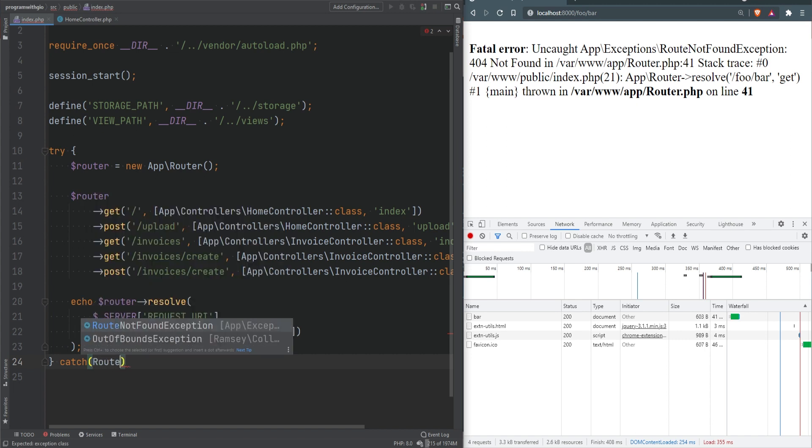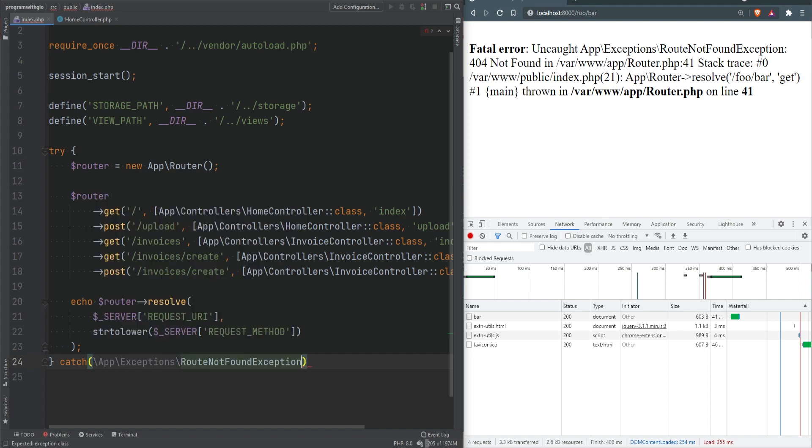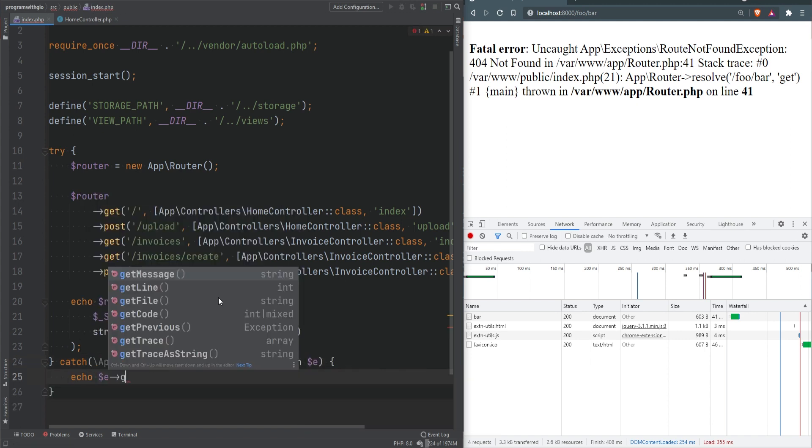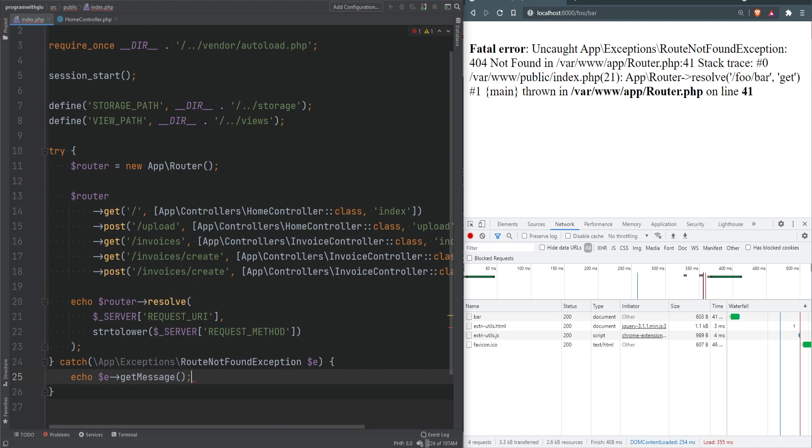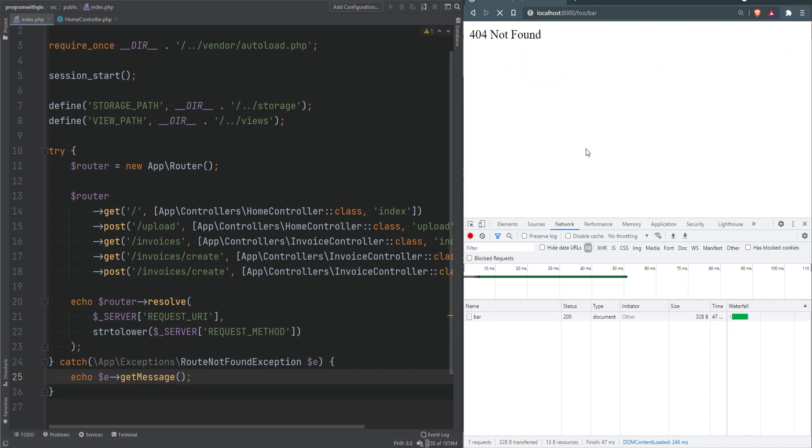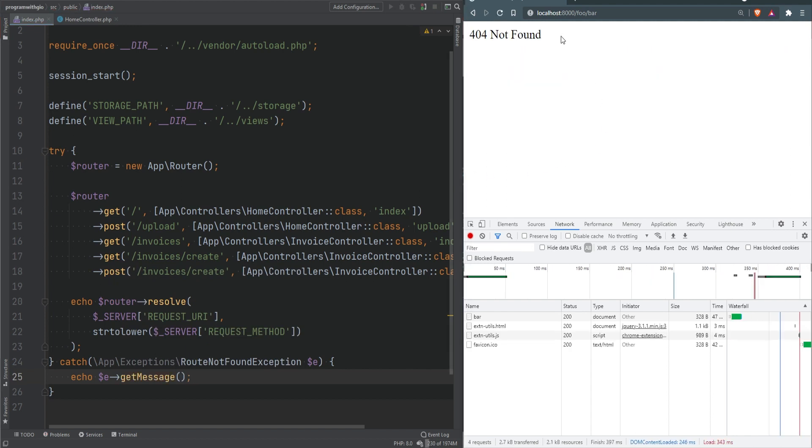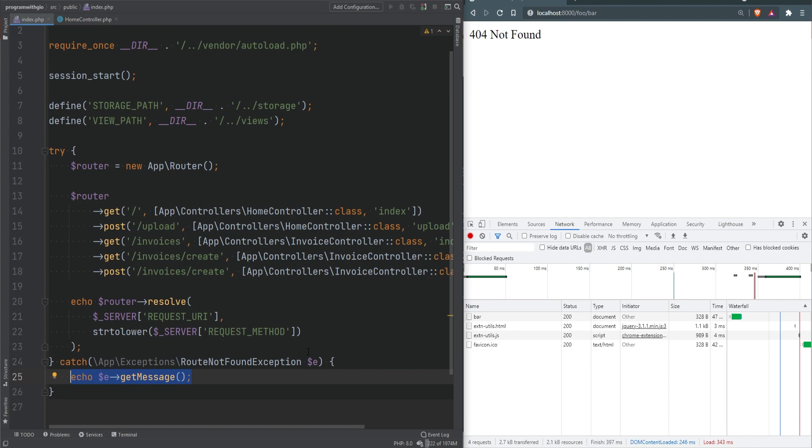We'll catch that and let's simply echo out the get message to be sure it's working. Let's refresh the page and sure enough we don't see the fatal error anymore, we just see the error message.